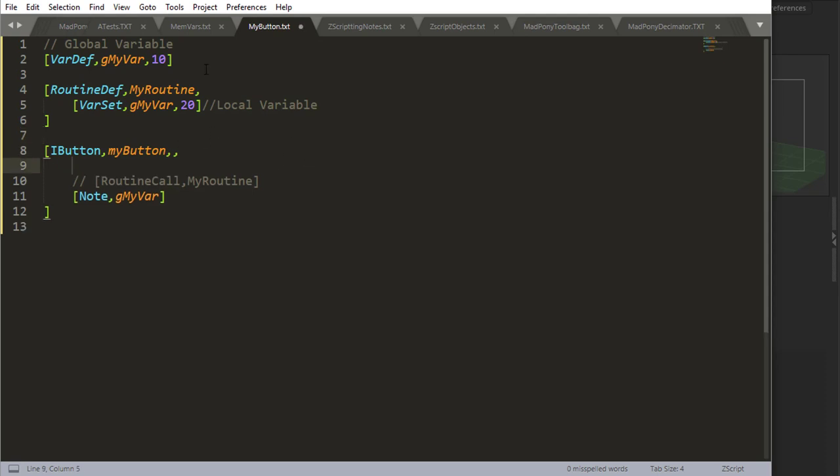Now every time you set a variable or define a variable inside of a button, it's going to be a global variable. So if it's outside of a button or inside of a button, every time you set a variable or define a variable, it's going to be a global variable.